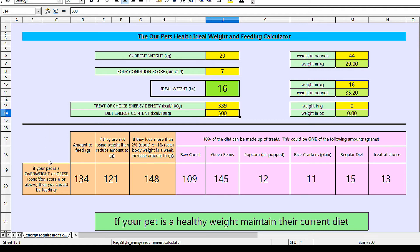Moving down, in red we have the amounts to feed a dog that needs to lose weight. The first figure is the average starting amount to feed: 134 grams — that's the total for one day, which you can split over several feeds. If your pet does not lose weight in the first few weeks, the next figure is the amount to drop to: 121 grams. If at any stage your dog loses more than 2% of their body weight per week, or your cat loses more than 1% body weight in a week, their food should be increased to the third amount: 148 grams.